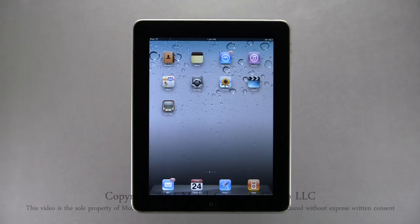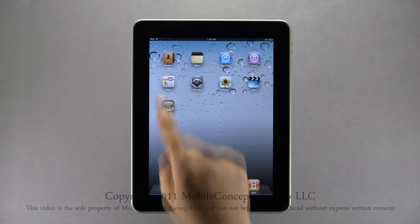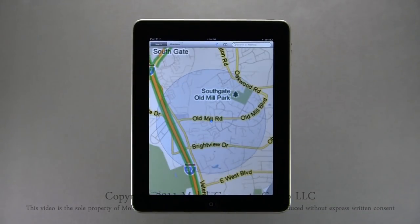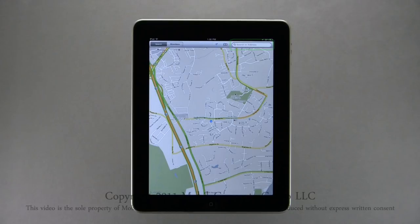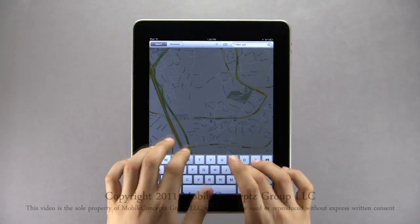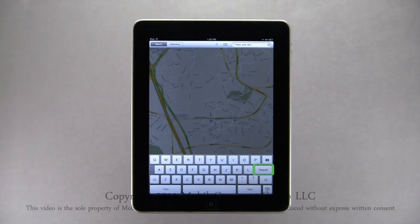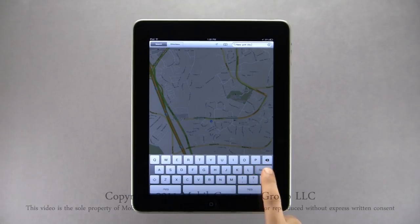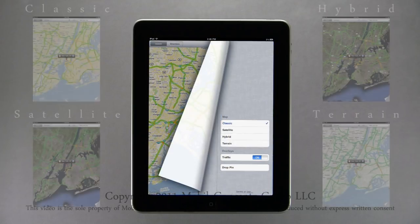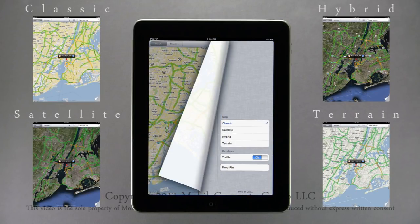On your device you can access Google Maps, helping you navigate throughout your day. Tapping on the icon, Google Maps will open to your current location. To search for a specific place, type in the address and tap Search on the keyboard. Here I'll search for New York City. Tapping here pulls back the map with view options: Classic, Satellite, Hybrid, and Terrain.